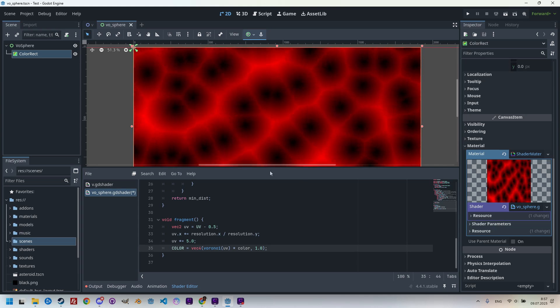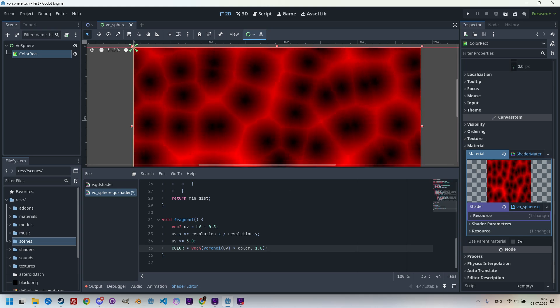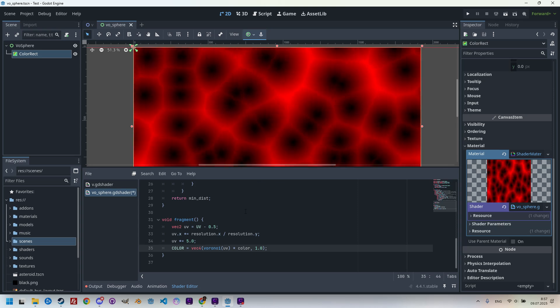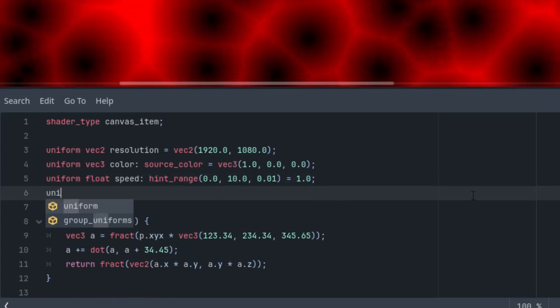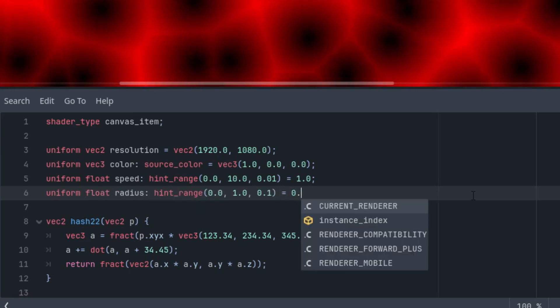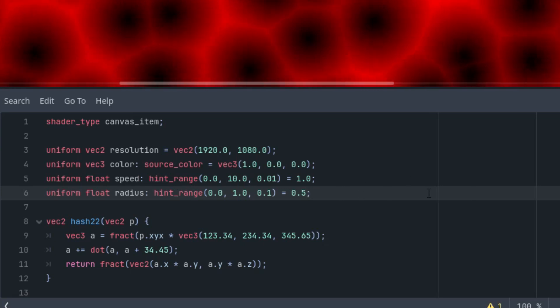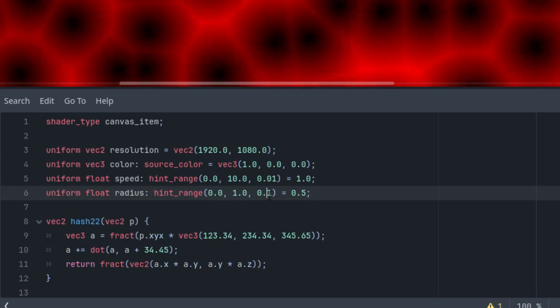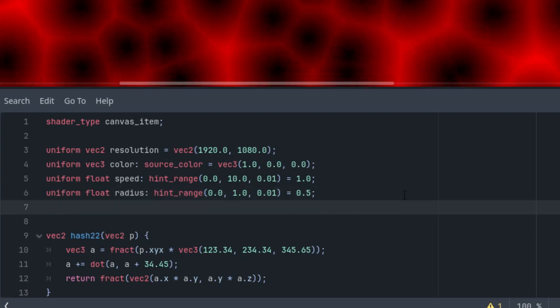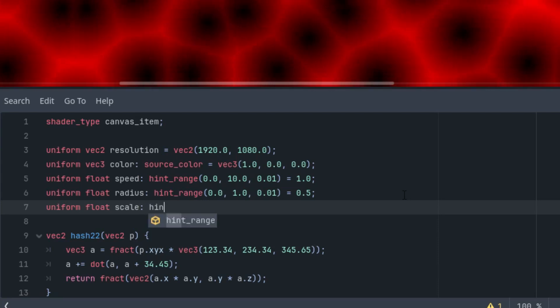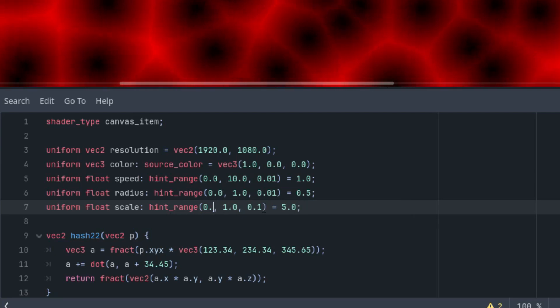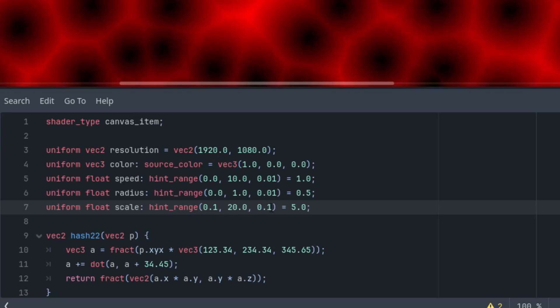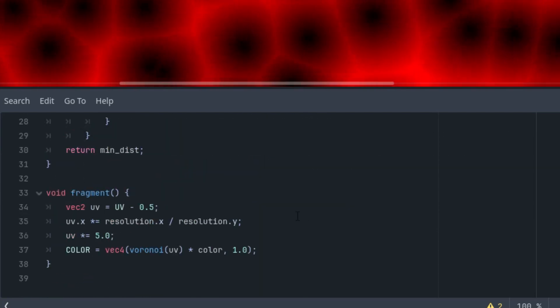But how do we turn it into a sphere? First, I'll prepare two more parameters that will let us control the radius of the sphere and the scale for displaying the cells. Let's scroll up to the uniform parameter section and write them: uniform float radius with a hint range, the radius will start at 0.5 in the range from 0 to 1 with step 0.01. And uniform float scale, again with a hint range, scale would be 5 as the initial value, just like we have the constant in the fragment function right now. Let's make it from 0.1 to 20, and again the step 0.01.